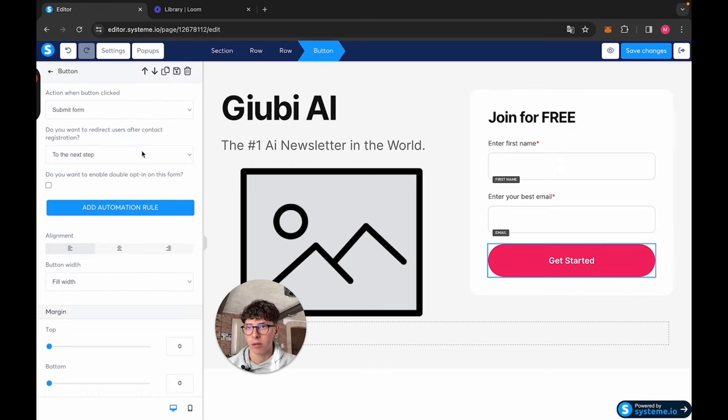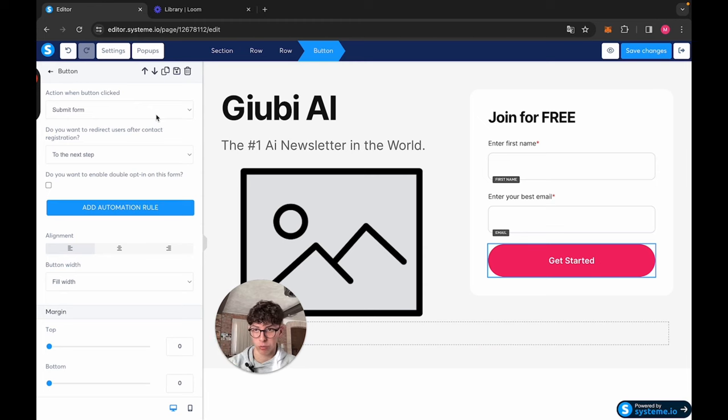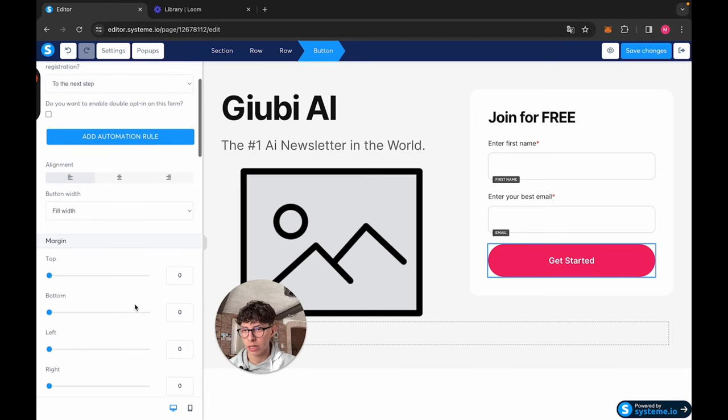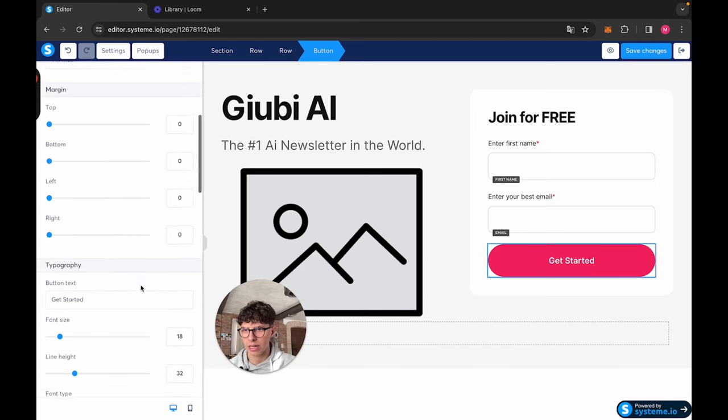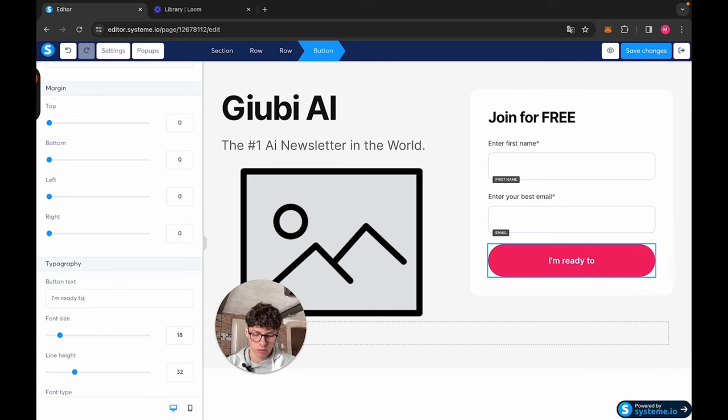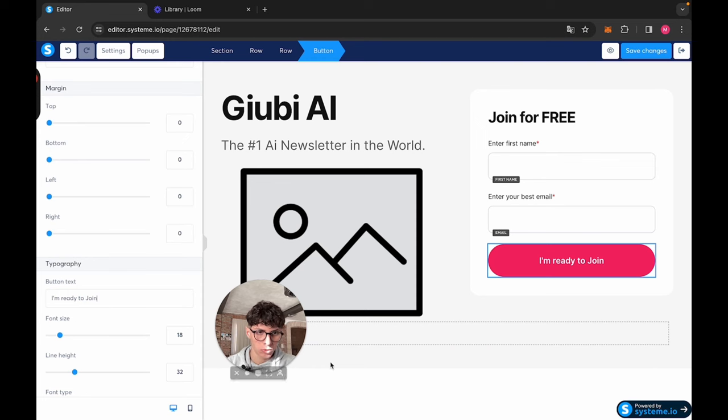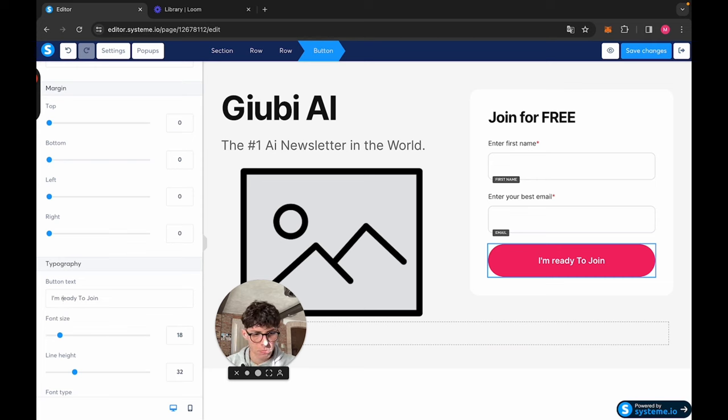Here, this is a button. This button is going to submit the form. And what we want to say in the button, I don't like to say get started, I would like to say I'm ready to join. Something a bit more intriguing, maybe.